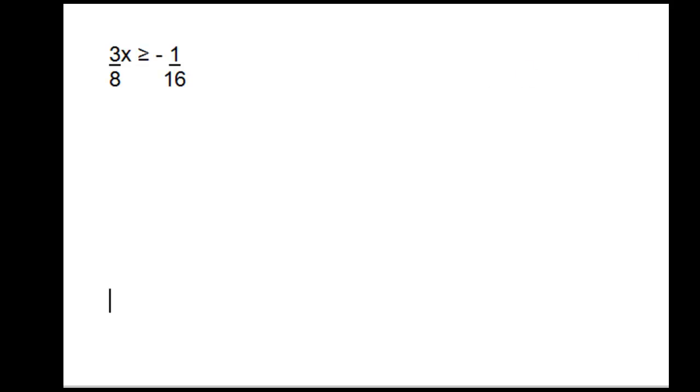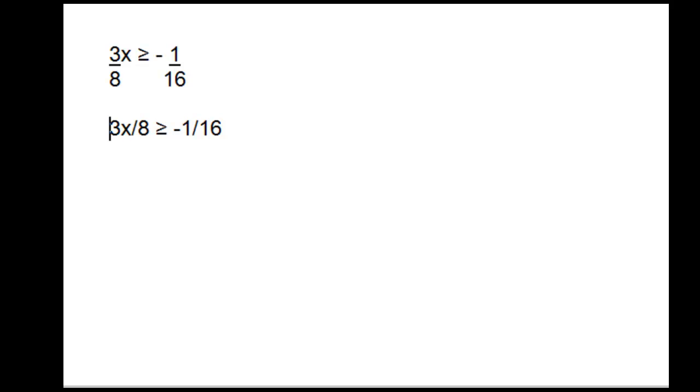The next problem is 3x/8, or three-eighths x, is greater than or equal to -1/16. For ease of typing, I'm going to rewrite the inequality as 3x/8 ≥ -1/16.